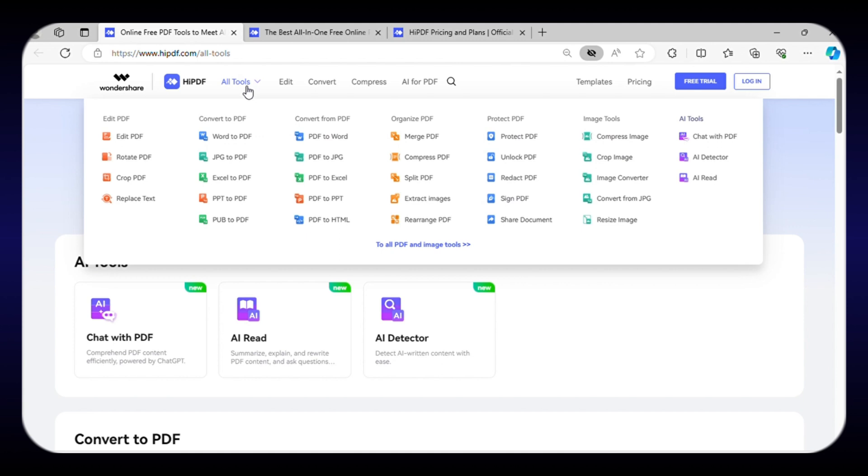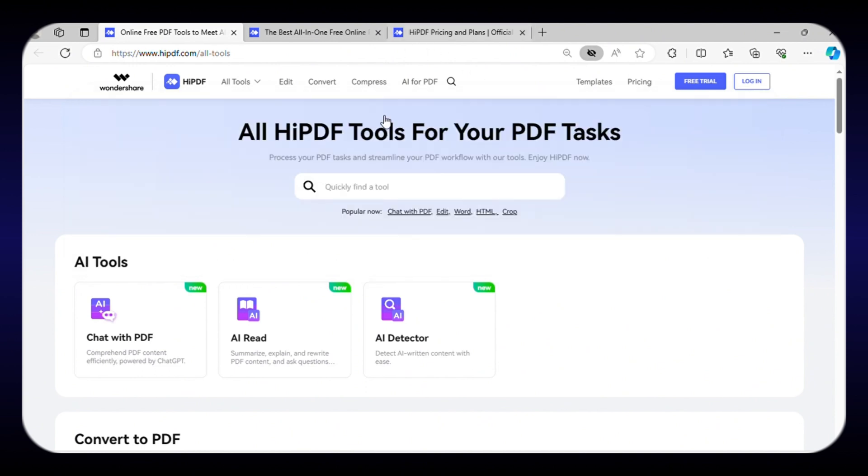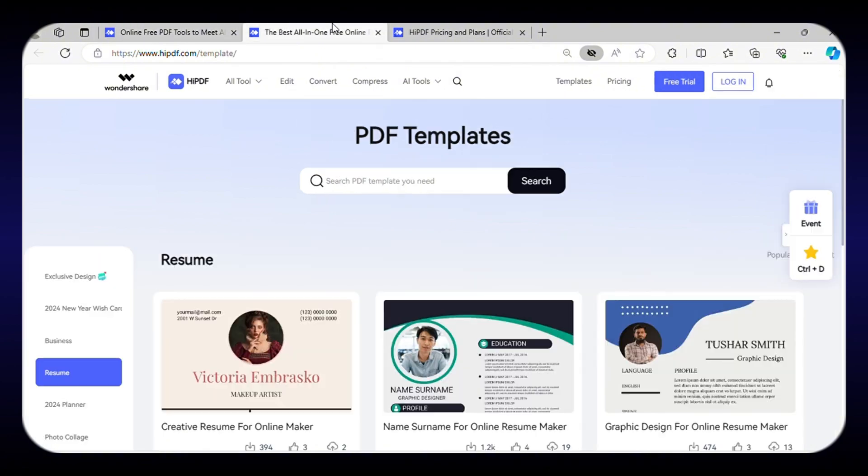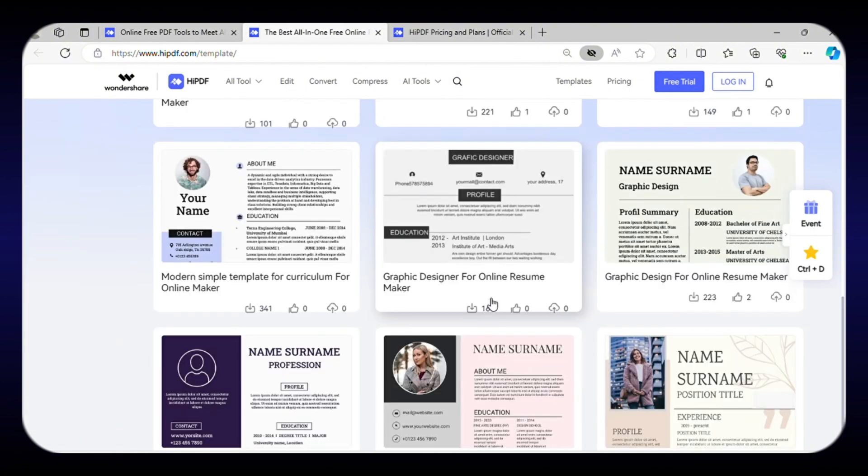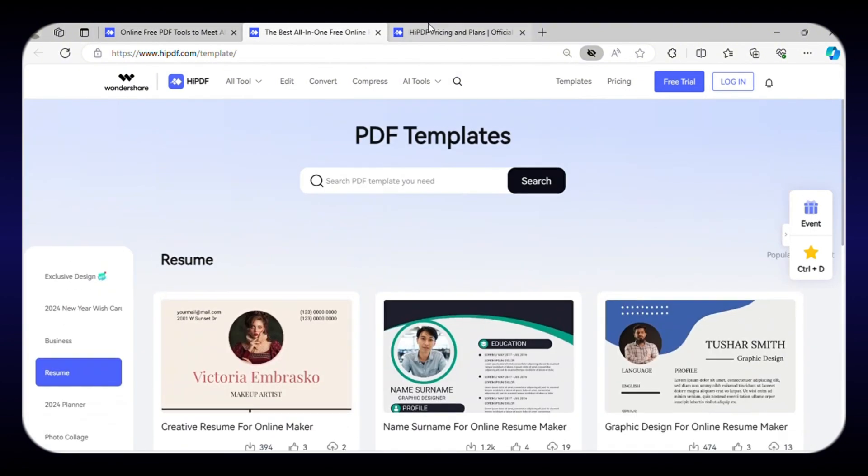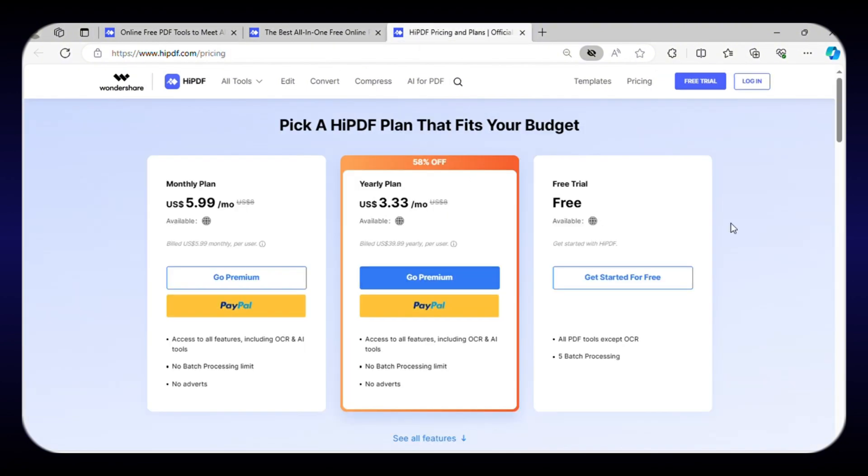In addition, it allows you to convert your PDFs to almost every possible format, and you can even sign your PDFs. Along with PDF editing tools, it also offers tools for compressing, cropping, and converting images. Apart from that, its website offers a library full of free templates. Apart from OCR, you can access almost every feature and complete a maximum of 5-batch processing with the free plan.